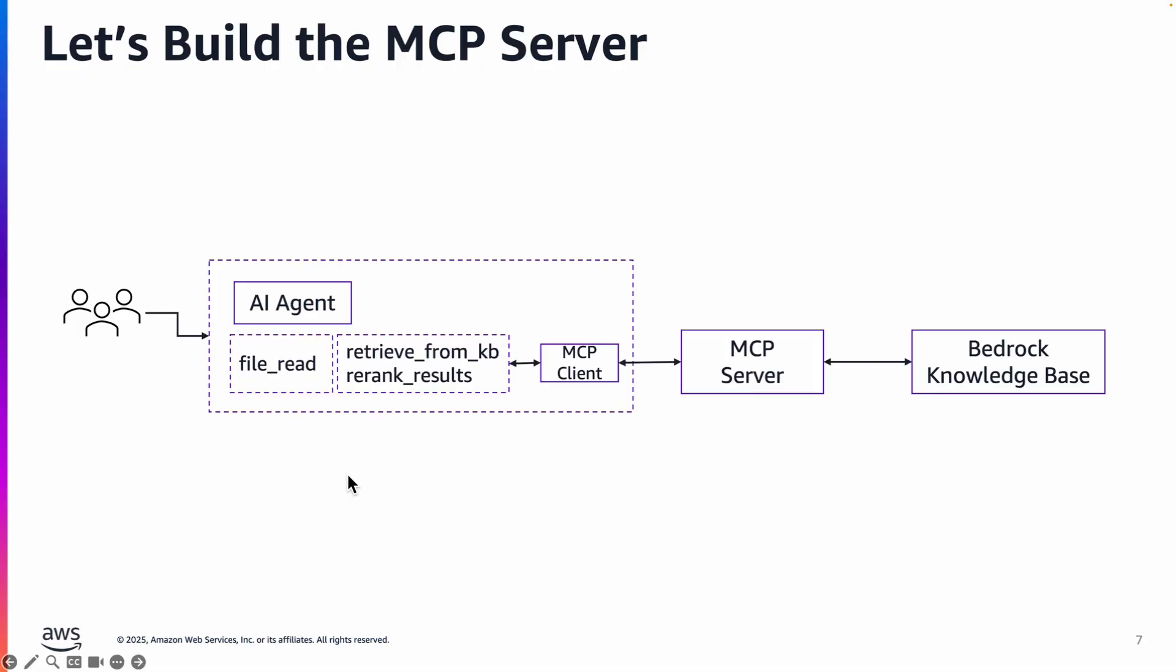In our case this is how the AI agent will use the MCP server that we are going to build. When the user asks a question the AI agent is going to get an MCP client for the MCP server that we are going to build.